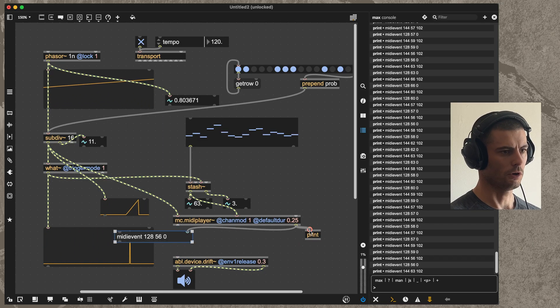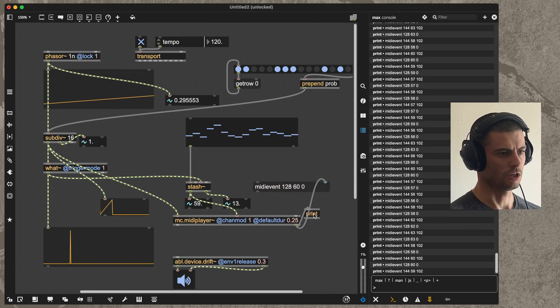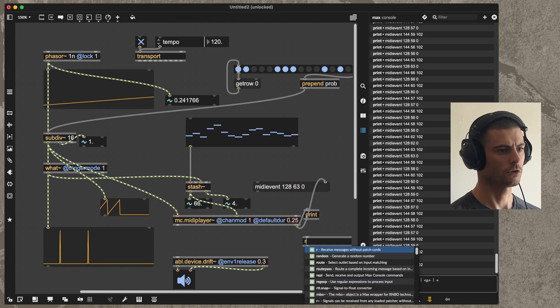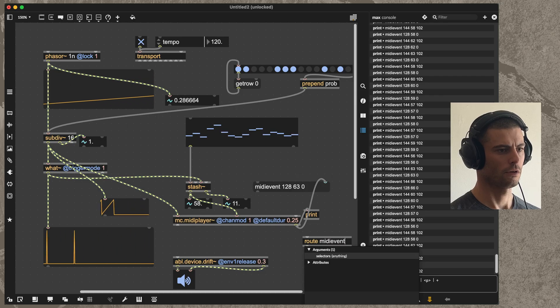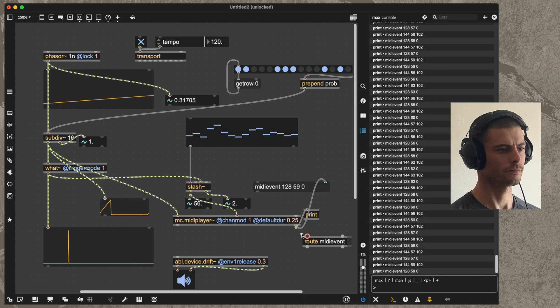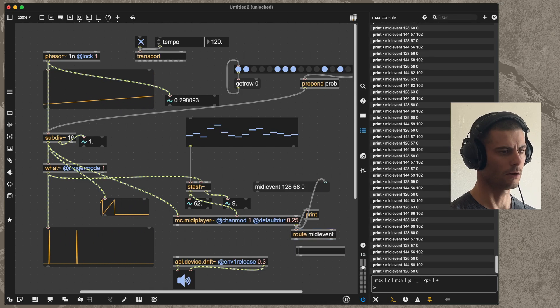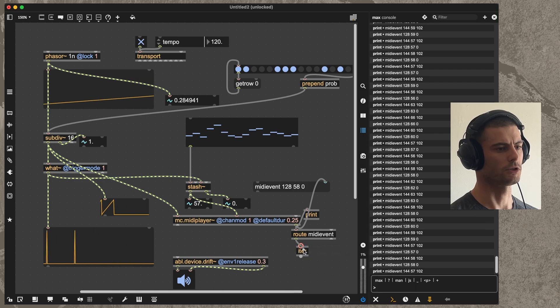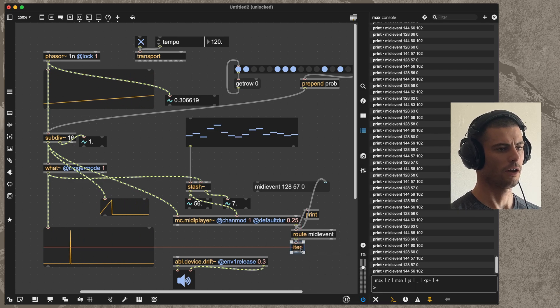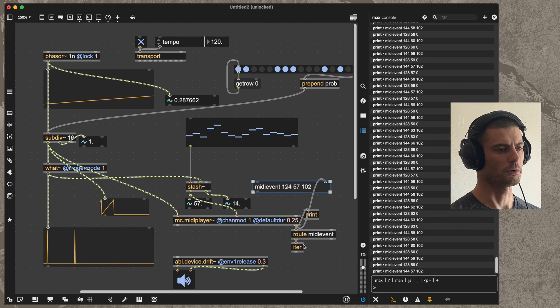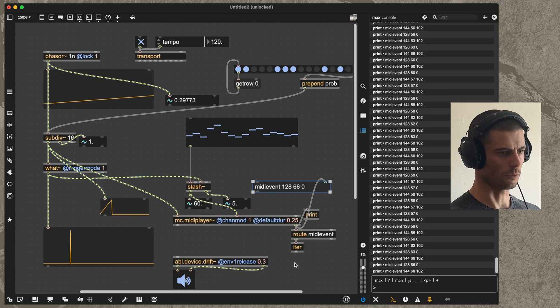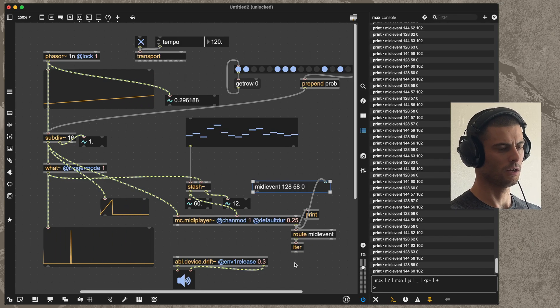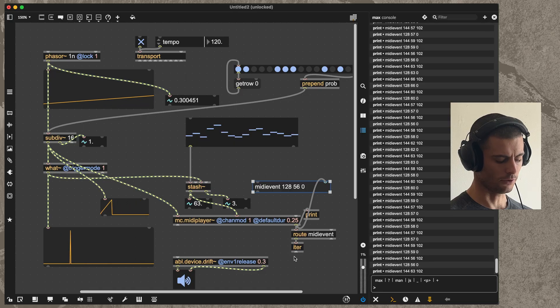In that case I'll show you this other approach, which is we're going to convert this MIDI event message into raw MIDI. The first thing that we want to do is get rid of the MIDI event, and then we will use the iter object to just break these three numbers into separate messages, because that's how MIDI works - it just sends a stream of numbers separately, not together.